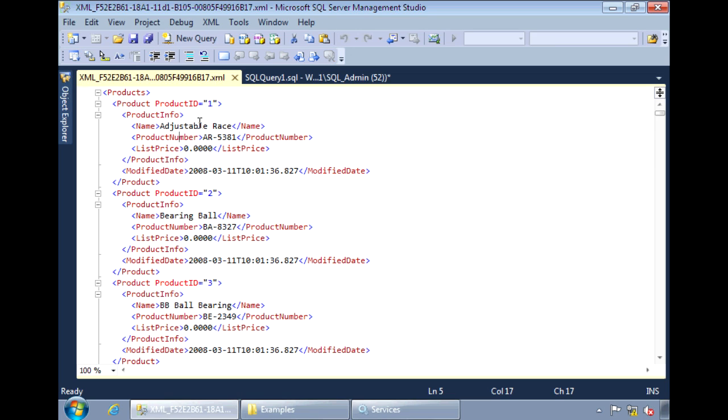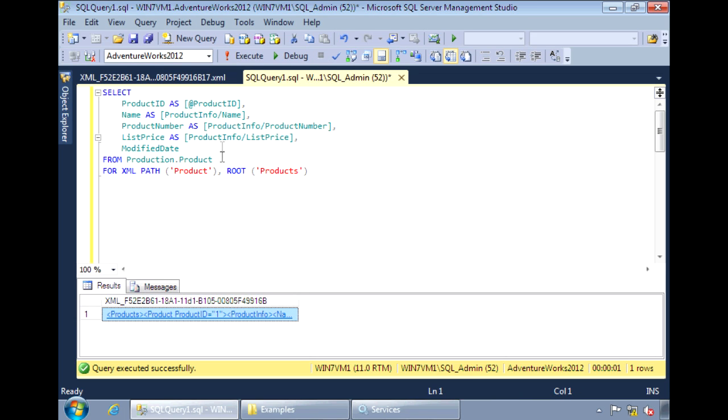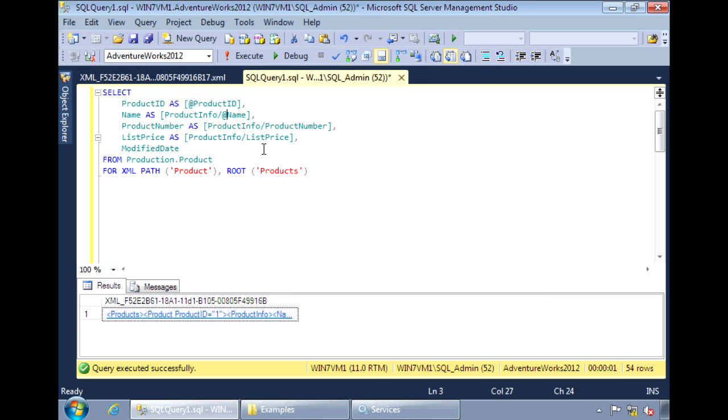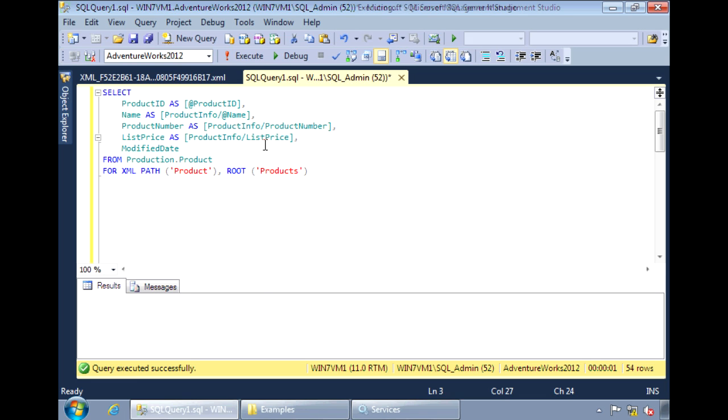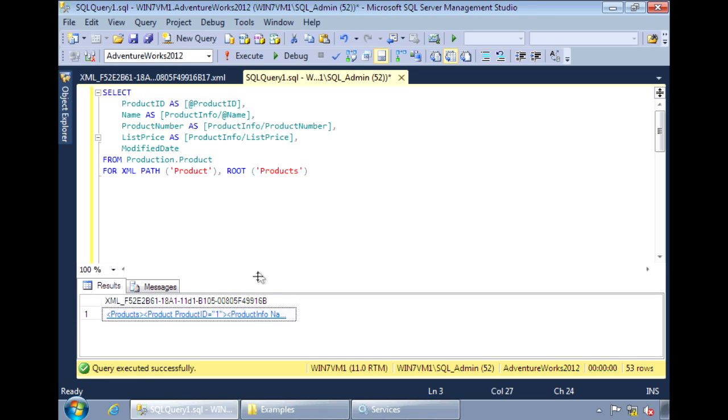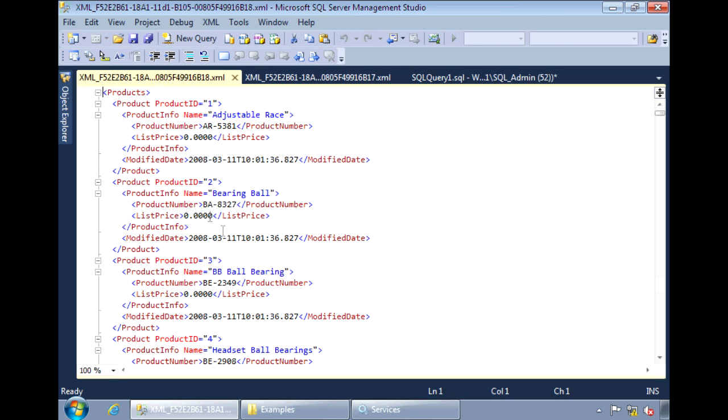I can also make the name as an attribute of product info by adding the @ sign in front of name. So now name becomes an attribute.